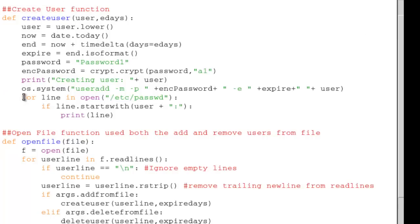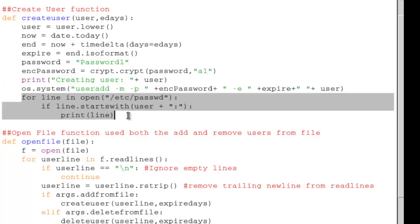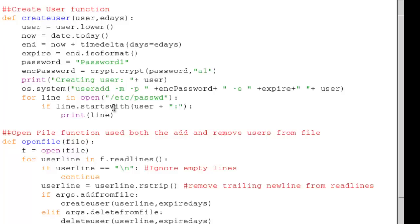Additional functionality we've added is the grep function. We looked at this in our previous recording when exploring how functions work. We're looking for the line beginning with the username immediately followed by a colon, and then we print the line — giving us positive affirmation that we've created the user once we run through the function.